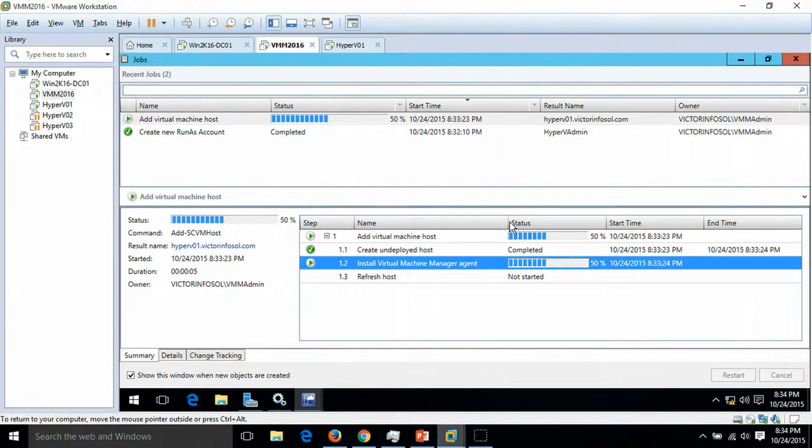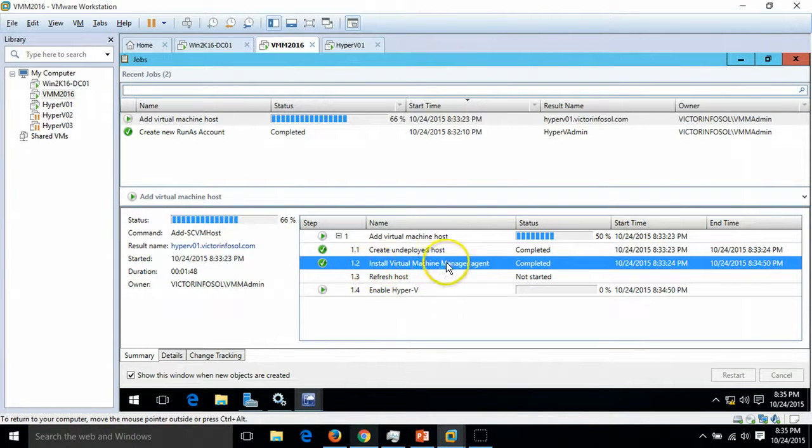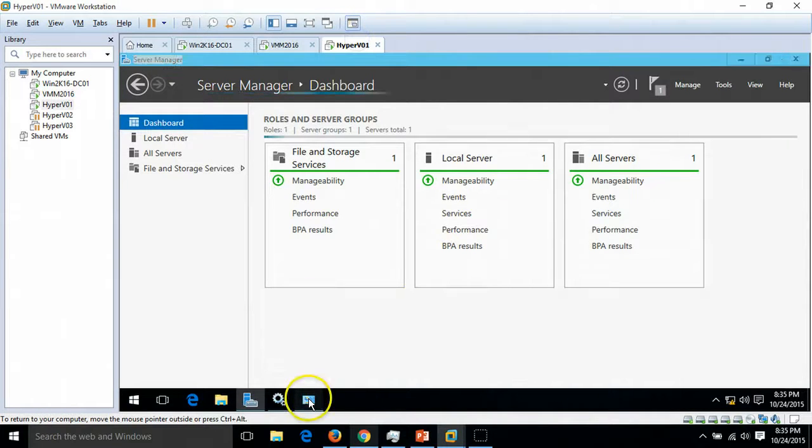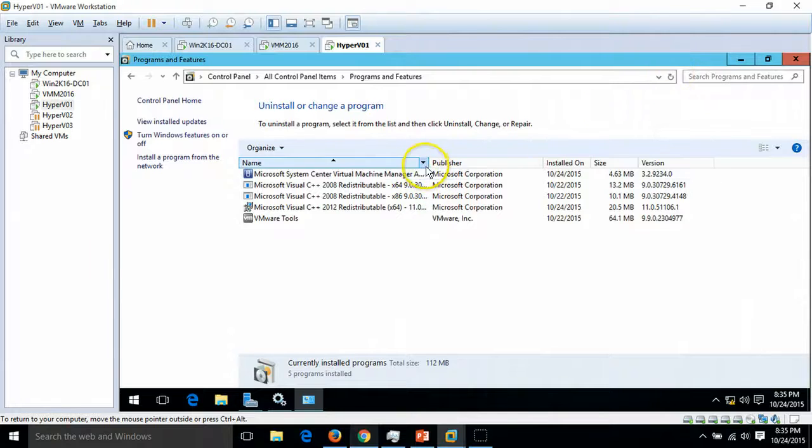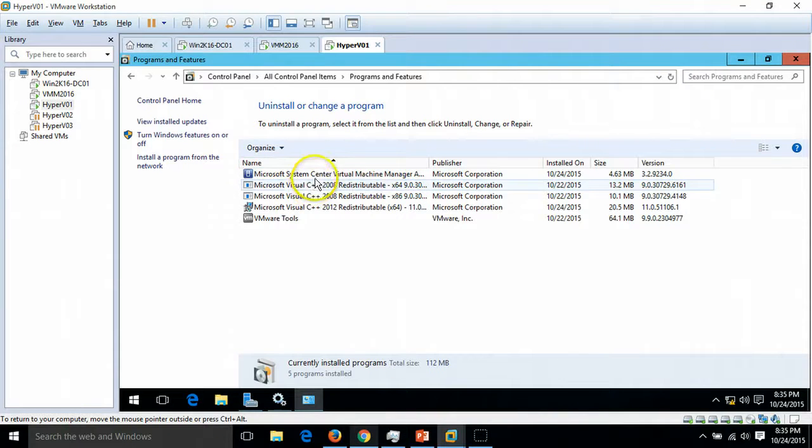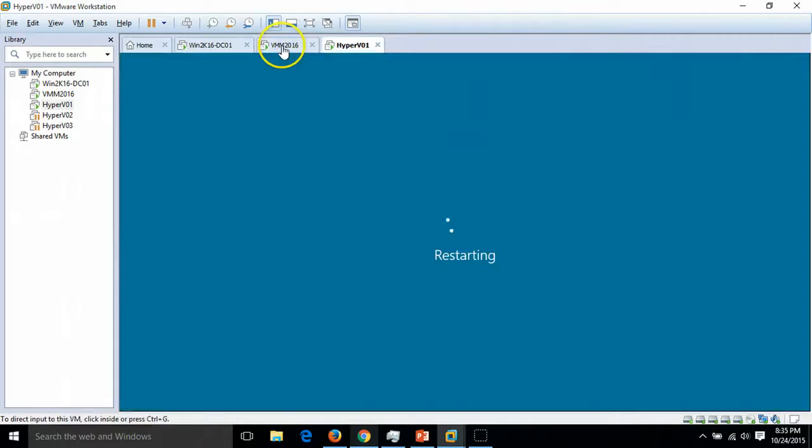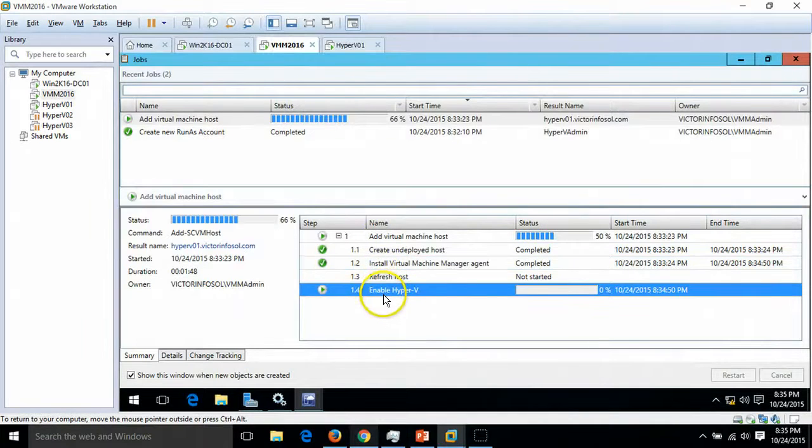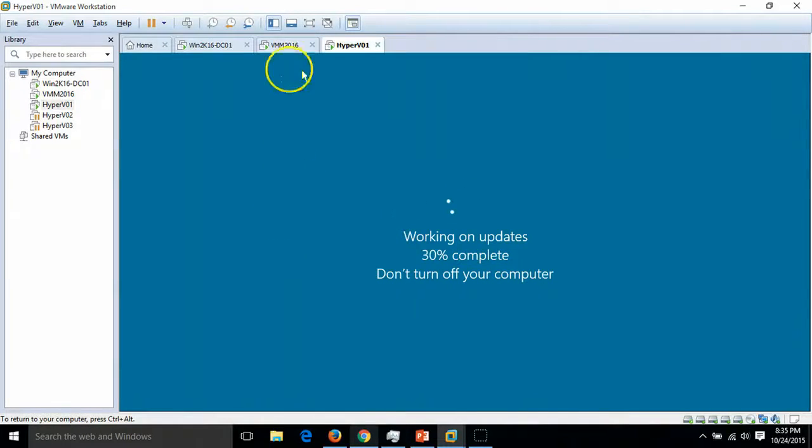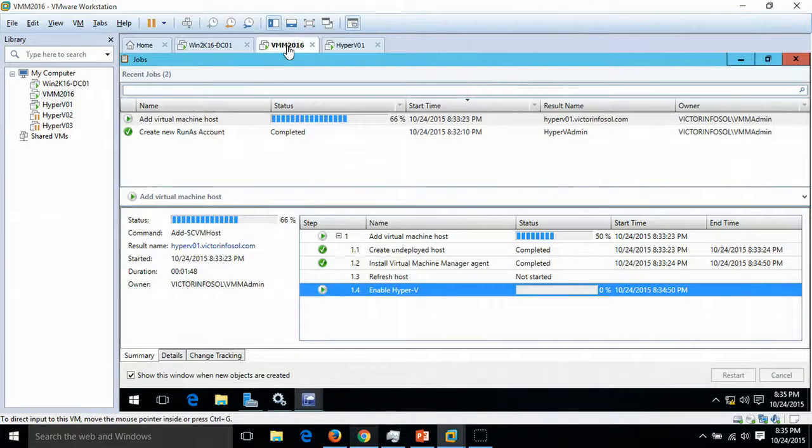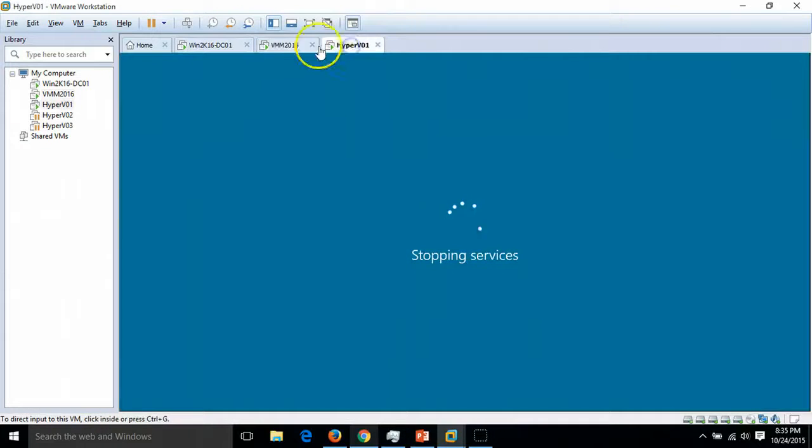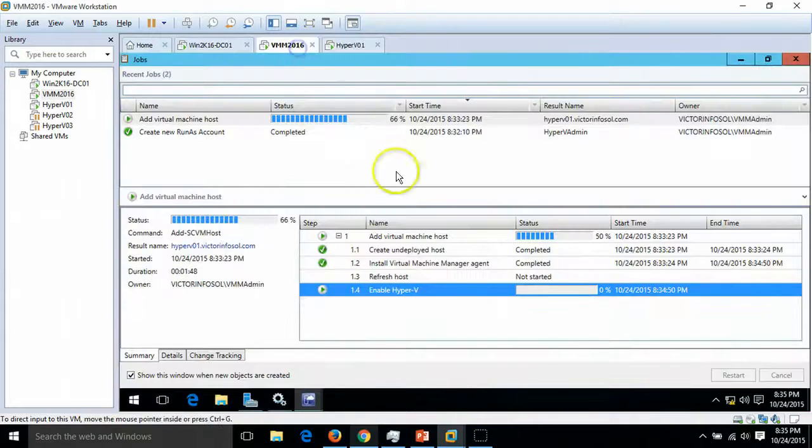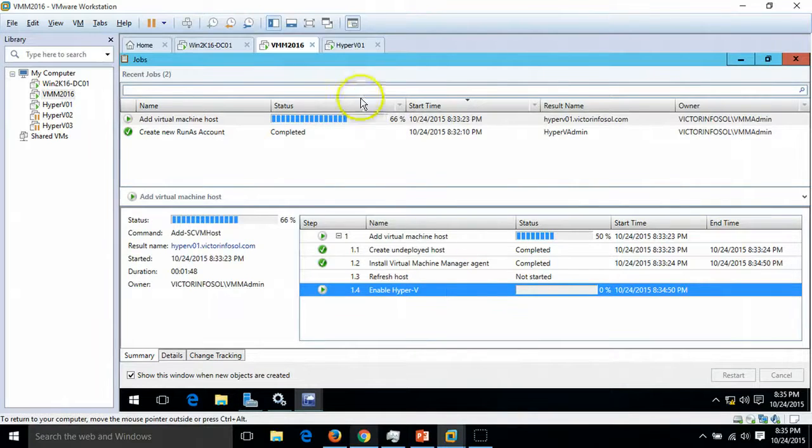The installation of the agent has been completed and we can verify from here. I am going to refresh it. Here we are able to find Microsoft System Center Virtual Machine Manager agent. For now it's enabling the Hyper-V role. You can see the server is rebooted automatically by the VMM job. It will take a few minutes. During the Hyper-V installation, the server reboots two times, so it will take a few minutes to install Hyper-V.